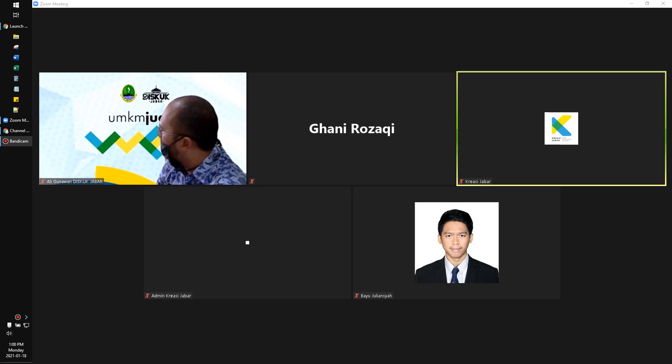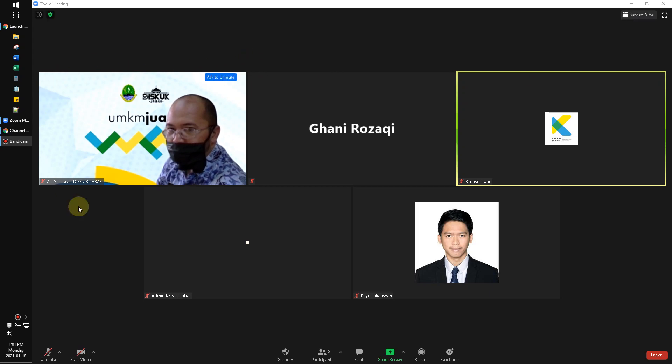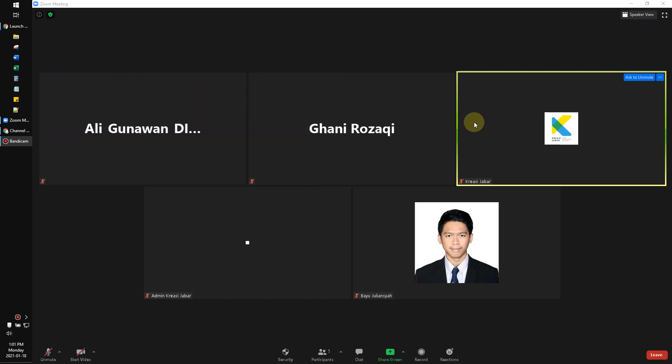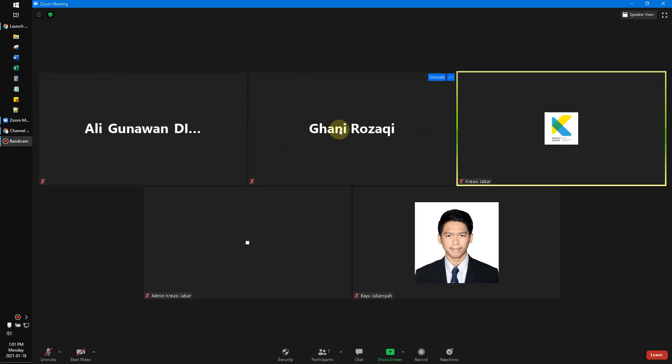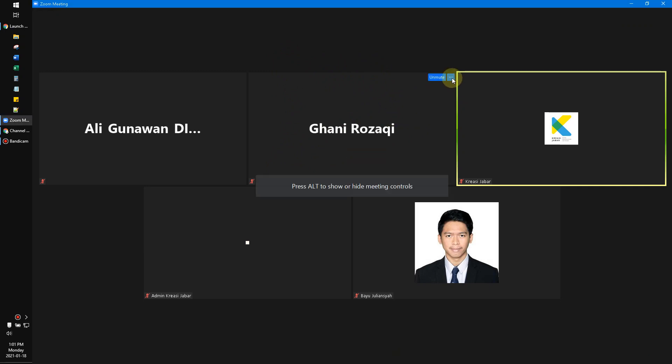When you've already logged on to your meeting and signed into Zoom, you just find your name. Here is my name, and then here will be shown the triple dot like this.